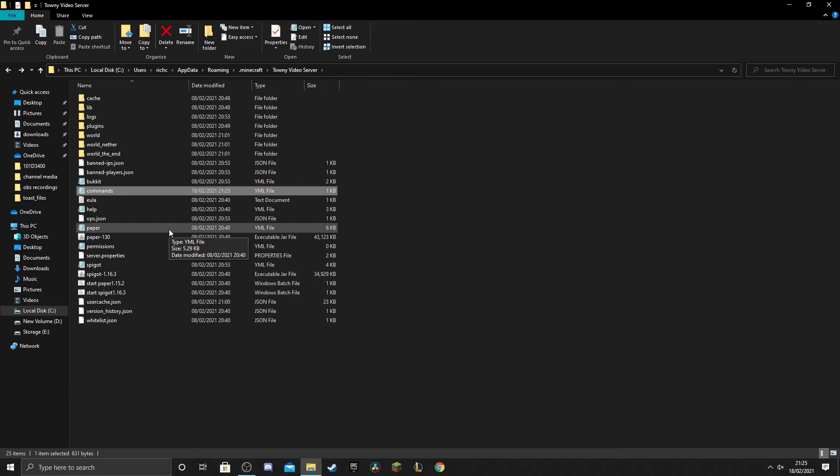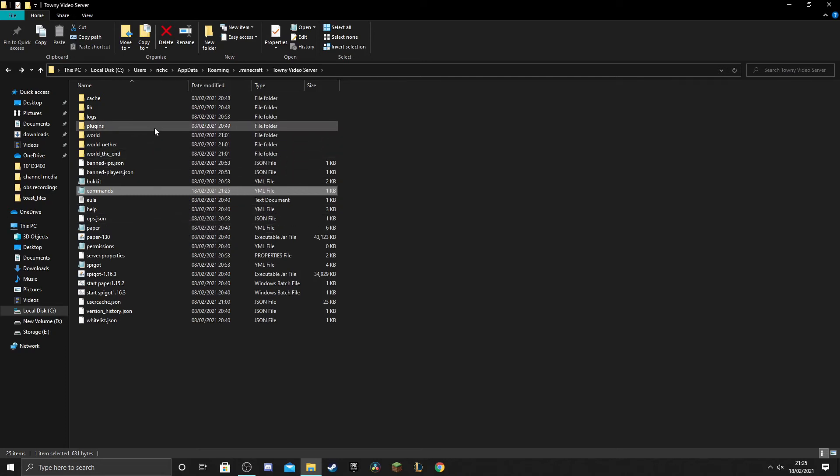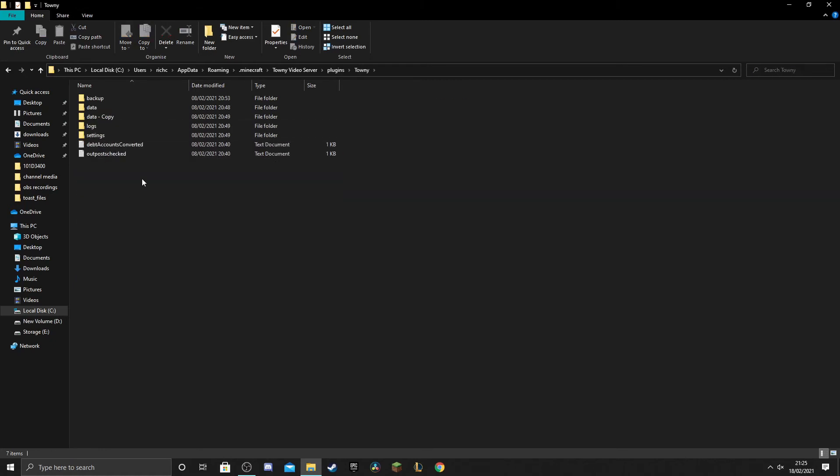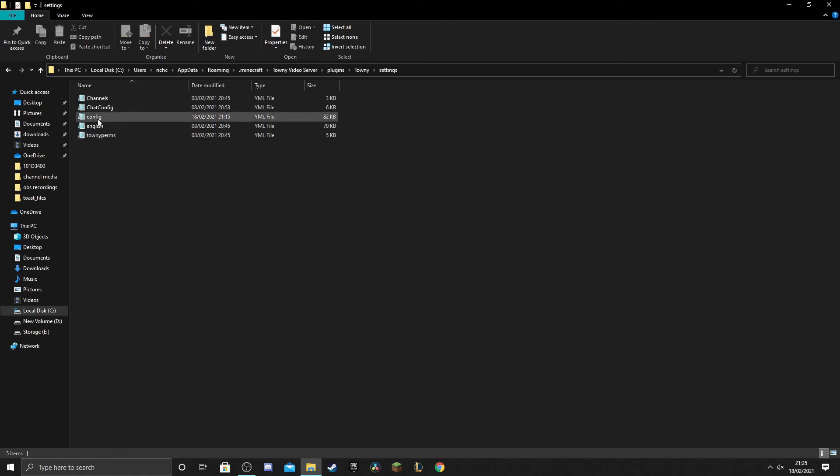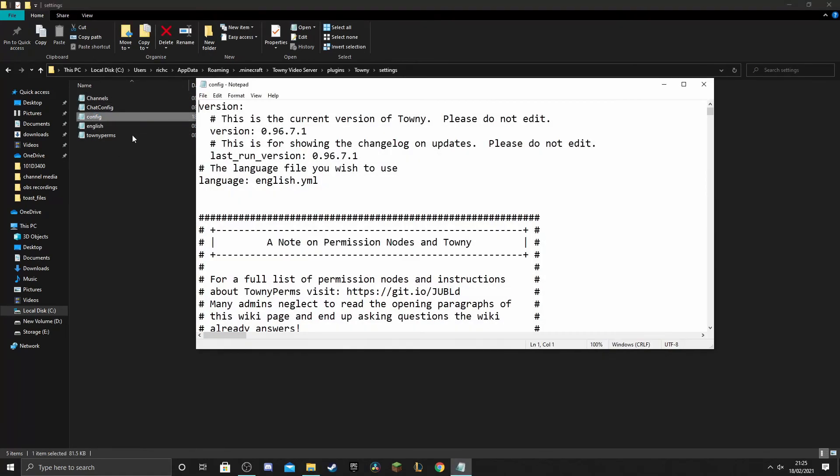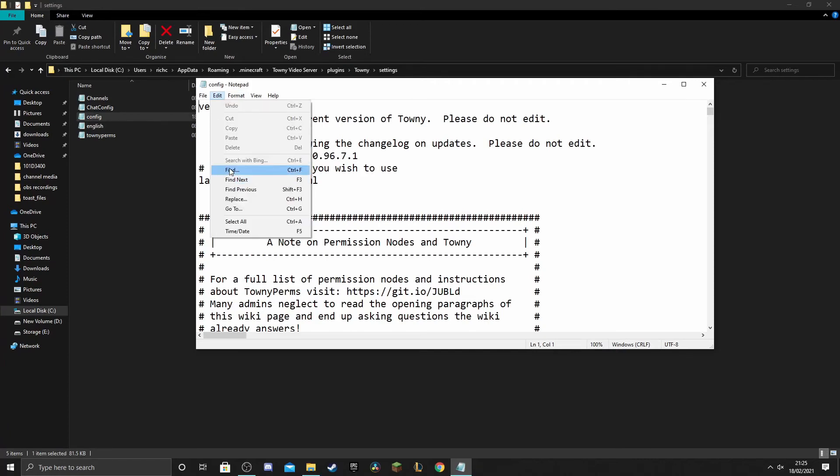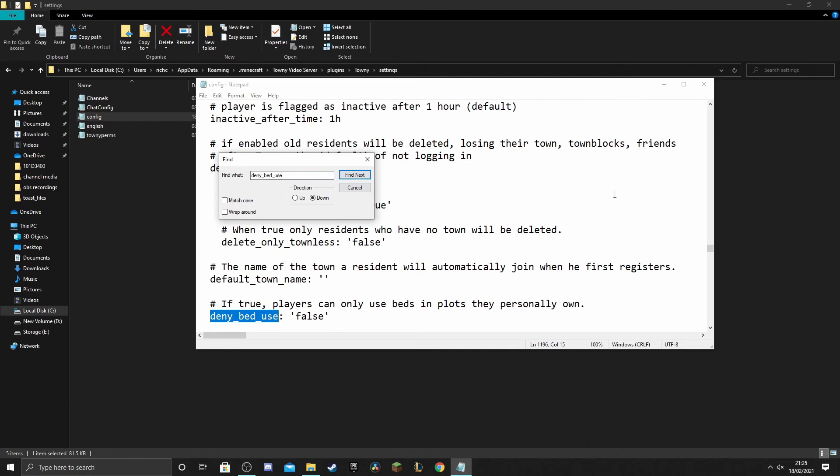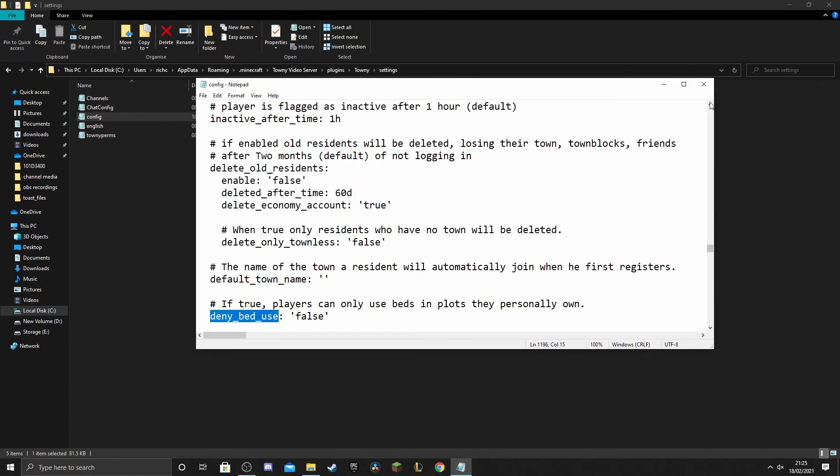Now I'm sure you know where the config is, but just in case there's anyone who's a bit more new to the plugin, we go into the plugins folder, into the Towny folder, into the settings folder, and here it is, the Towny config. So we're going to open that up now and we need to find a specific line of code in here, so we're going to quickly use the find function and we're going to look for the deny bed use line. So here we go, that brings us, for me it's about two-thirds of the way down.